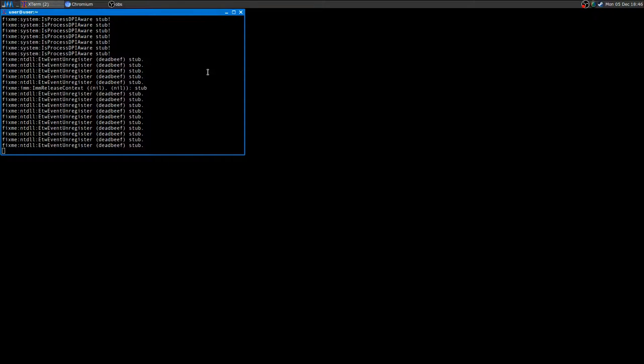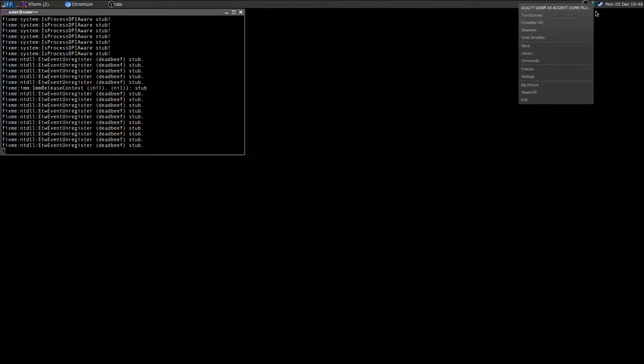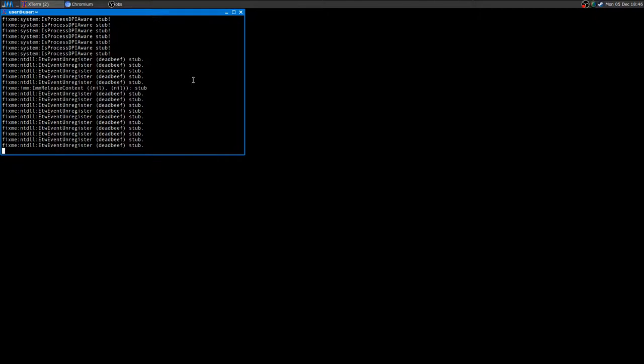Hey, how's it going YouTube? Today I'd like to do another video on a game called Guilty Gear 20 Accent Core Plus R.